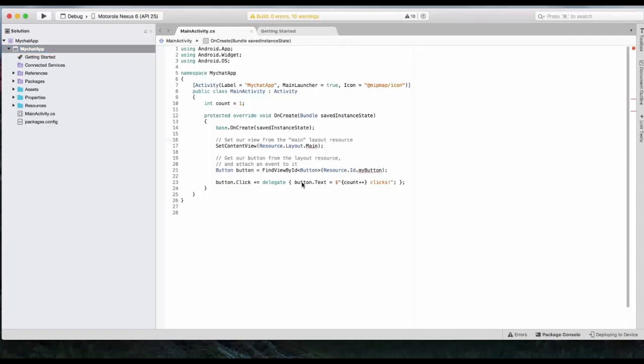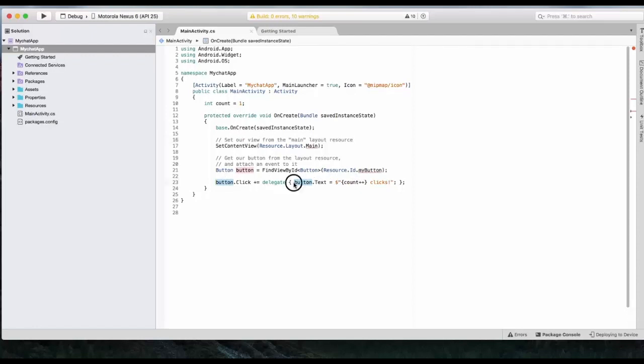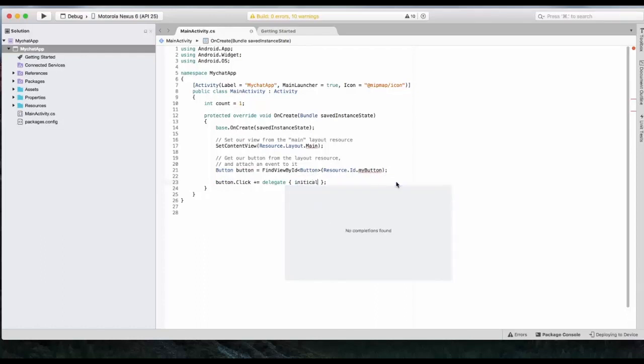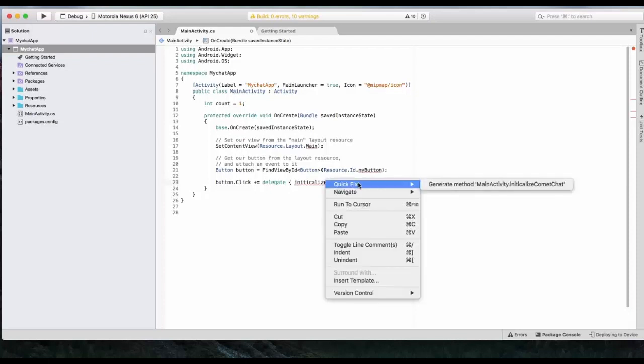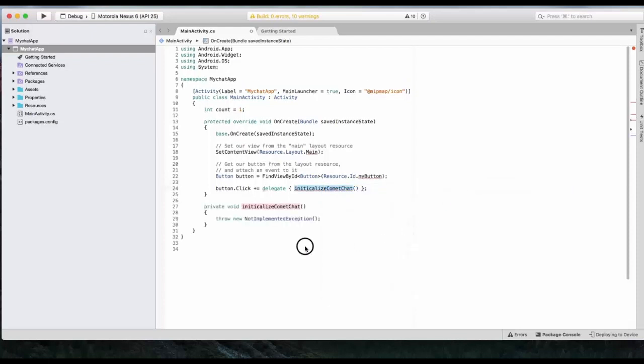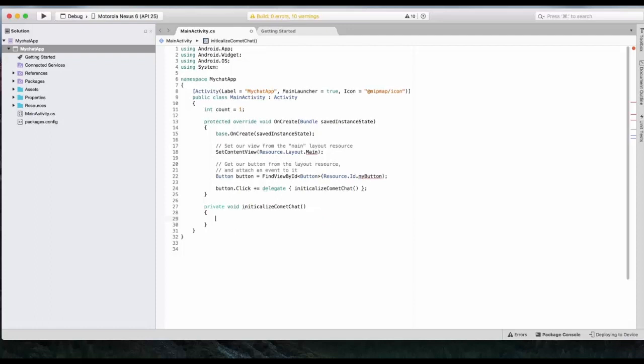Now next step would be to create a button. You can see there is a button available by default. So we will be using the same. Let's remove the method and we will write Initialize CometChat method. Now inside this method, we will write a code to initialize CometChat.